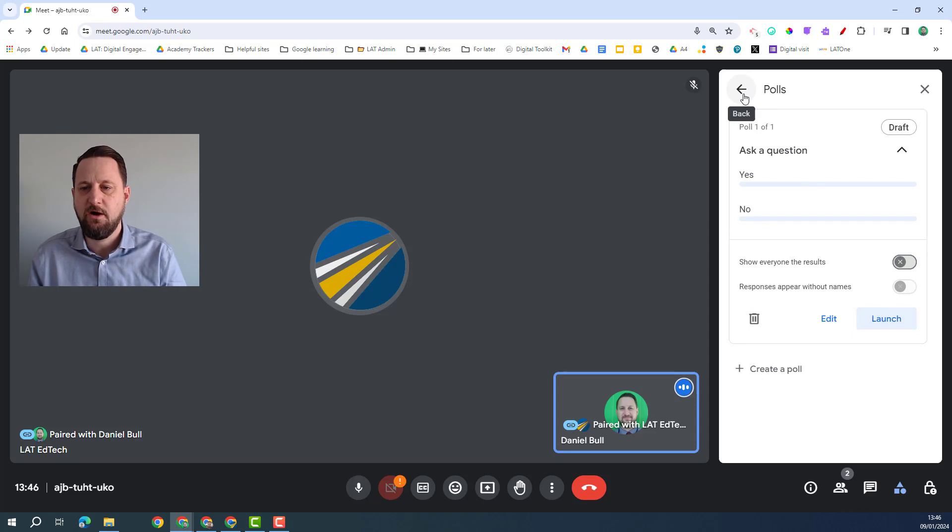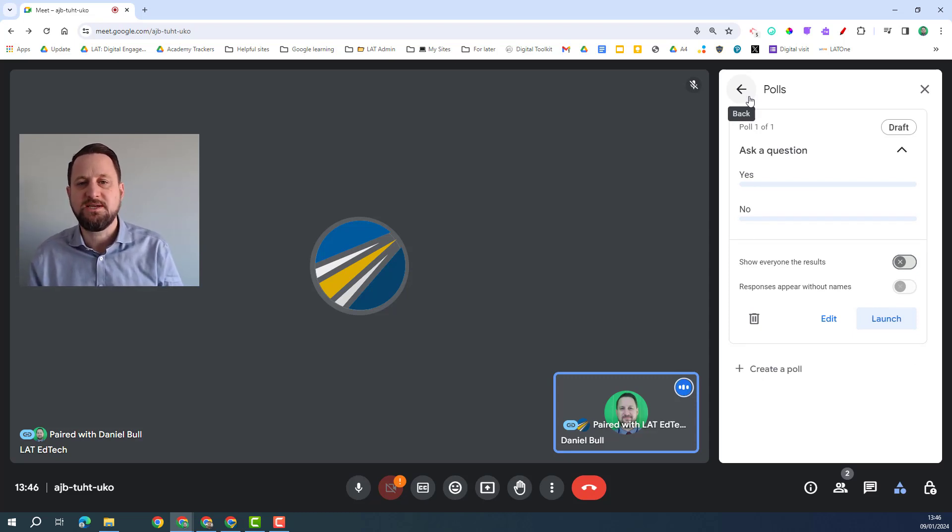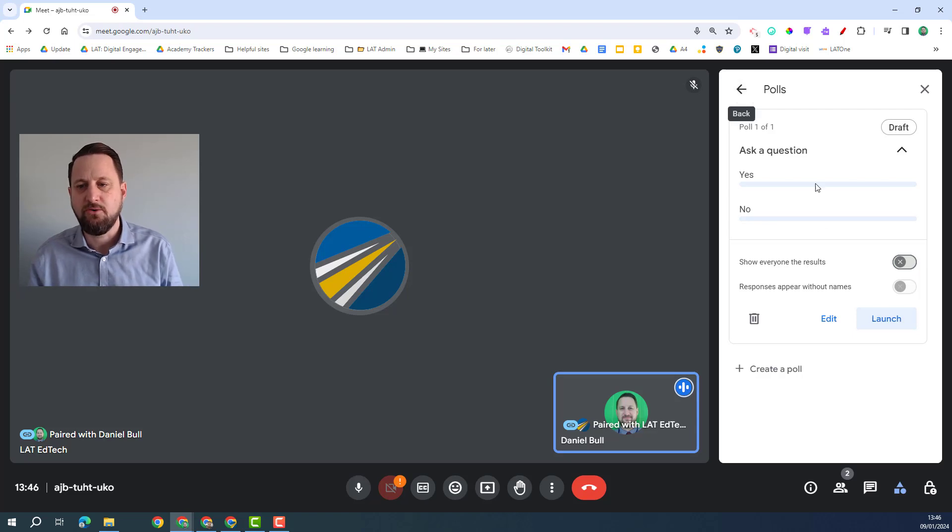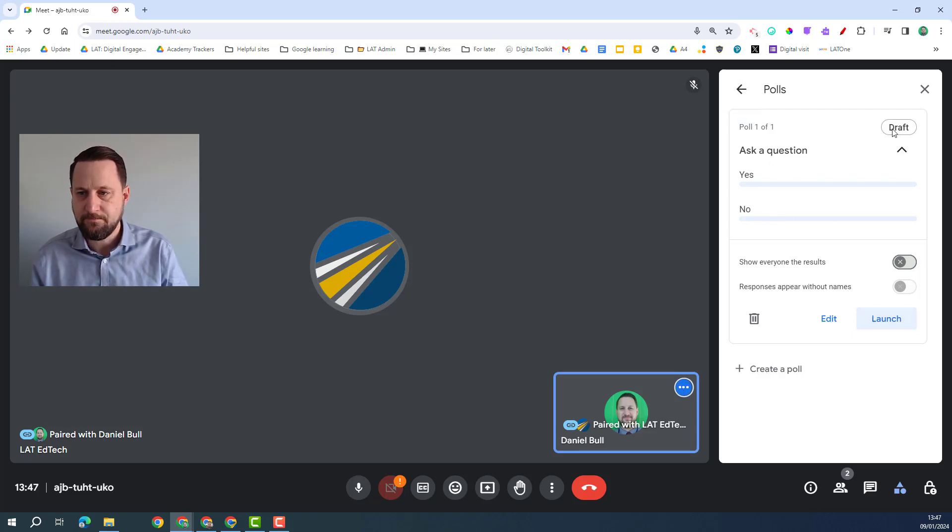Now this is a good way of if you know you're going to be asking these polls within your call, for you to get on there early, set up the polls so they're ready to go without you having to type them in during your call. So if I'm ready for this I can click on edit.